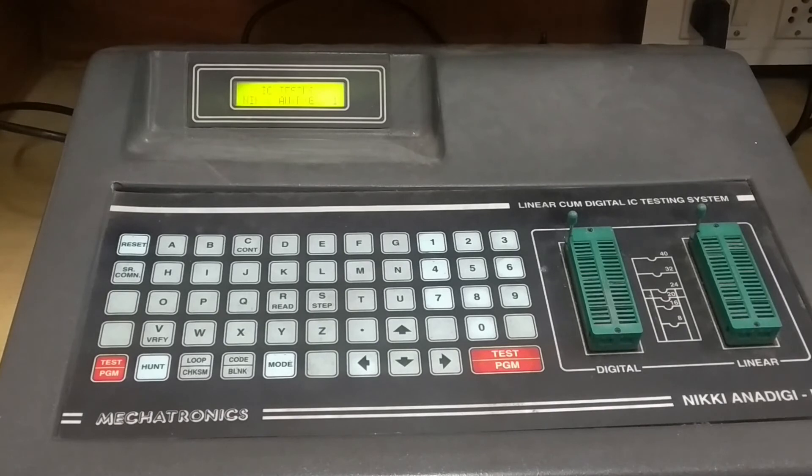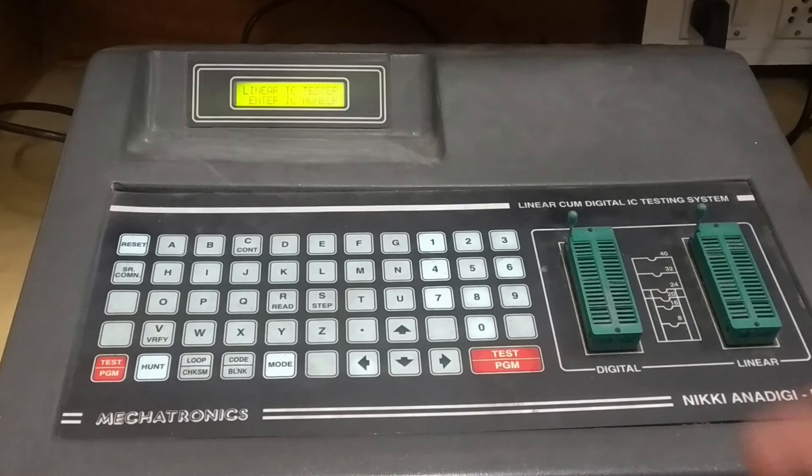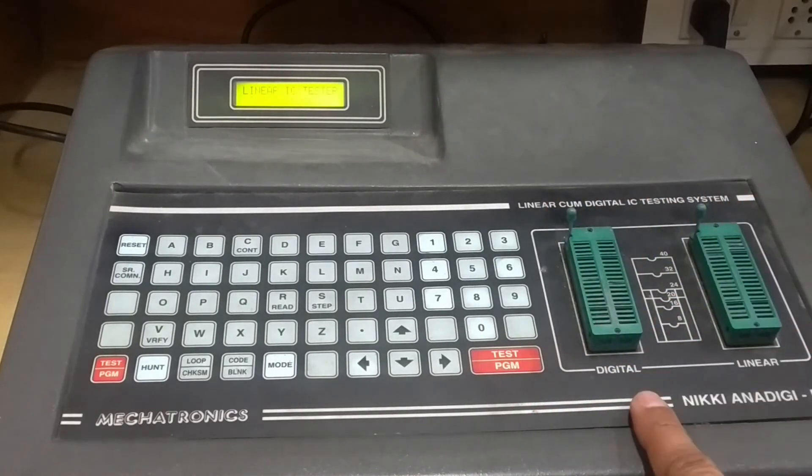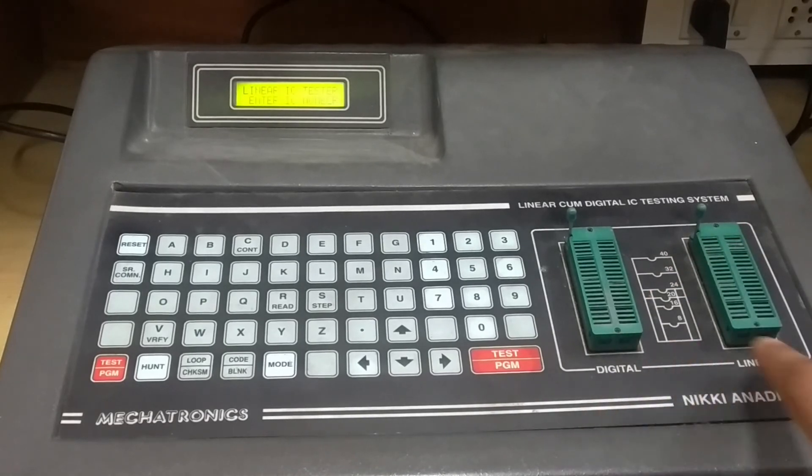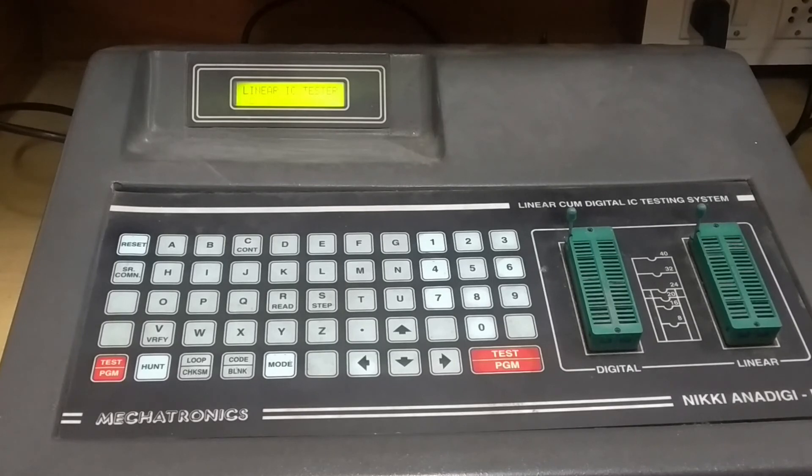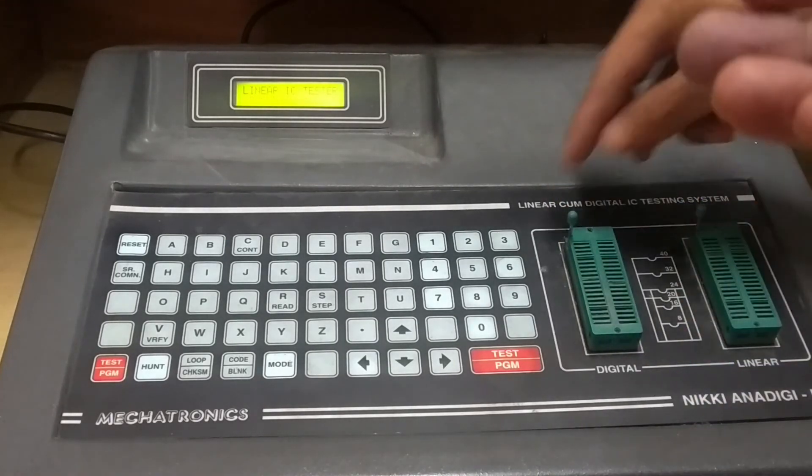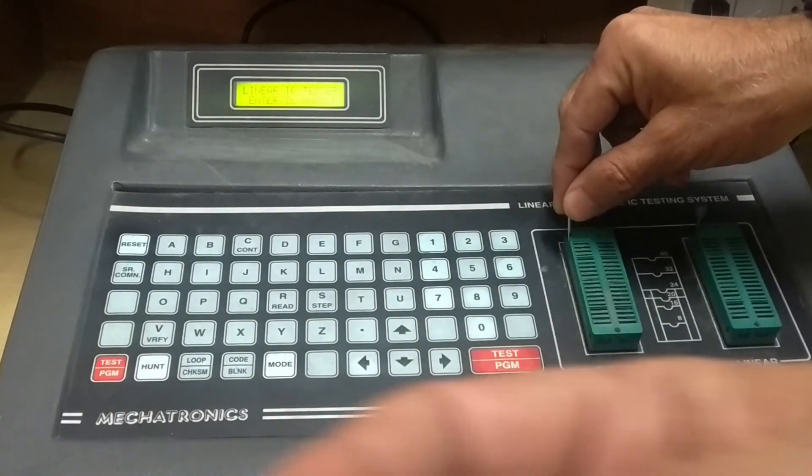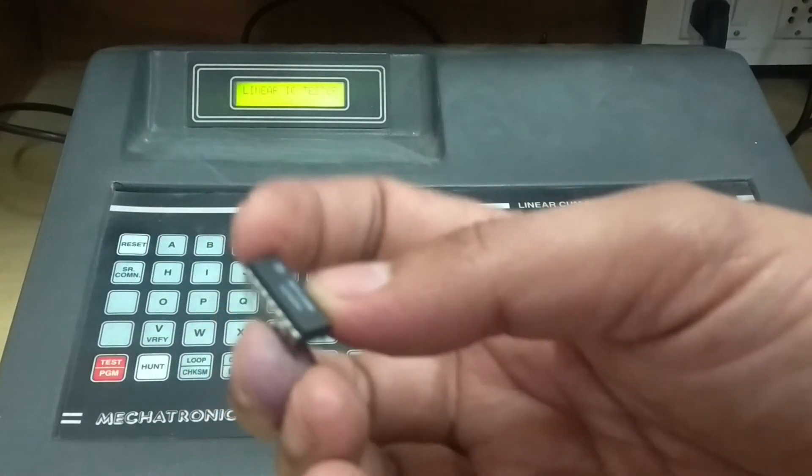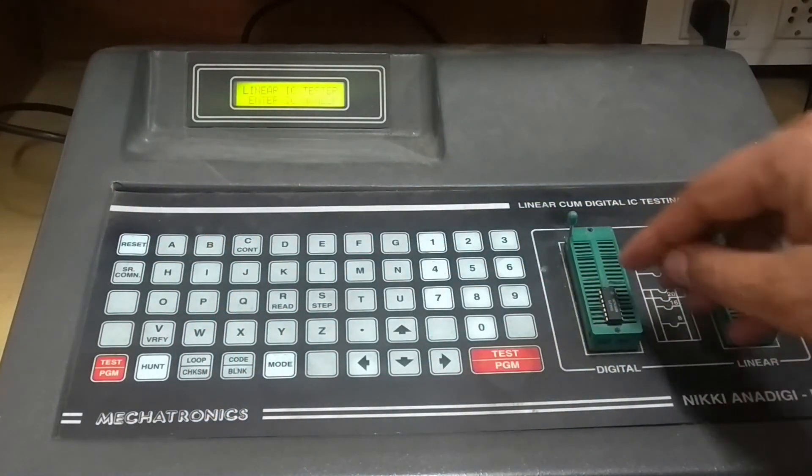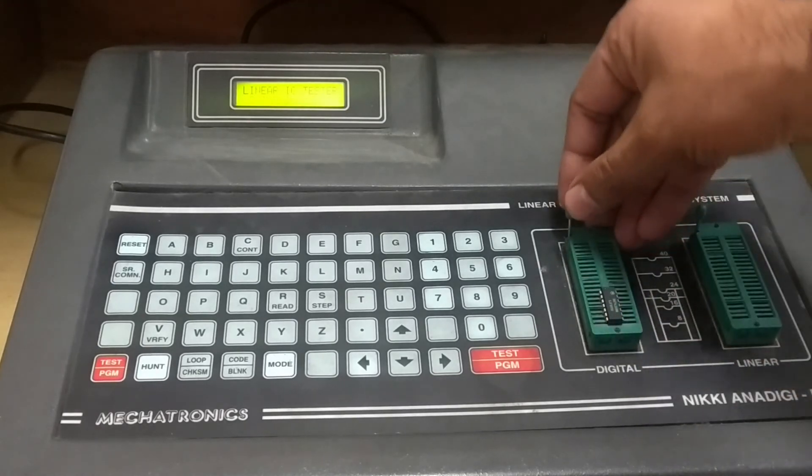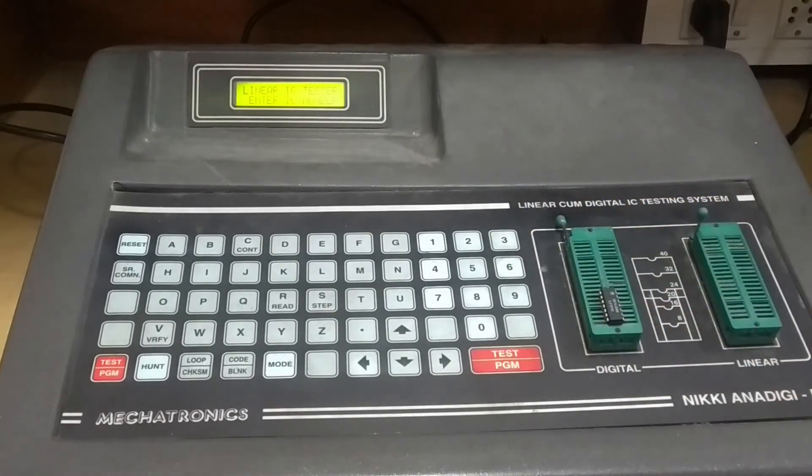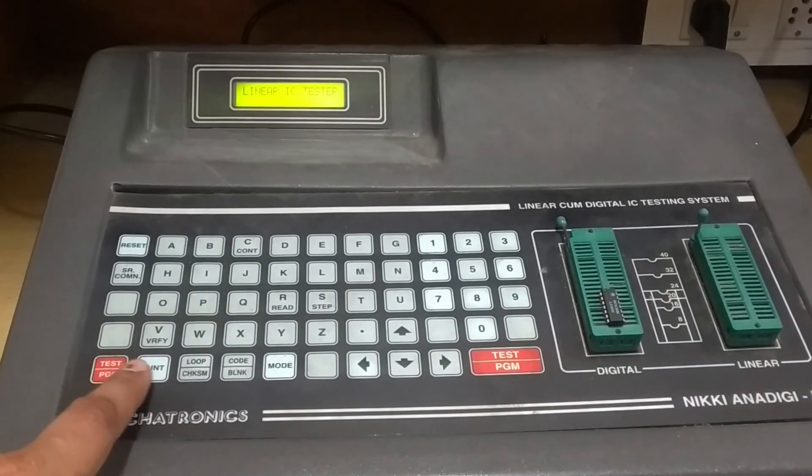First, you turn on the device. Here you can see it's a linear IC tester display. Then you insert the IC into the digital socket. There's also a linear IC socket where you can insert it. You pull this down once you insert. It should be bottom to top, with the dot in the upright position. That's the proper connection.